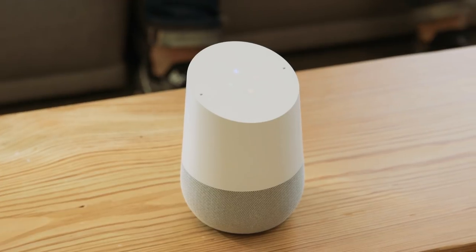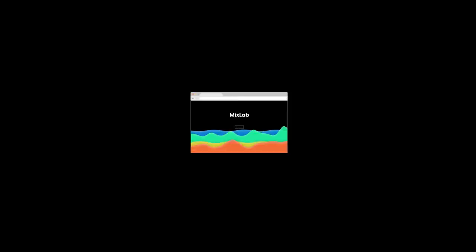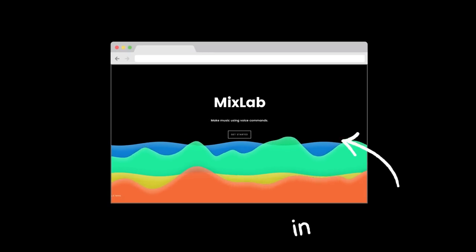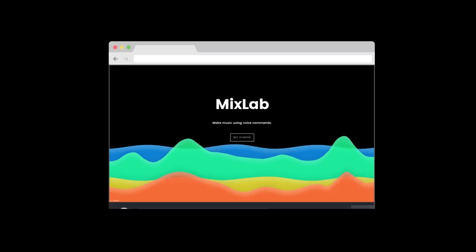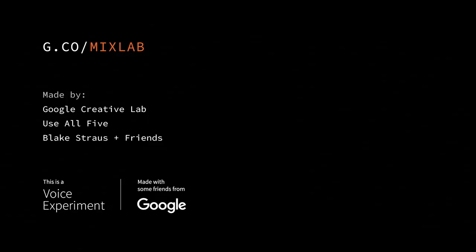Welcome to MixLab. How do you want to kick it off? You can also try it right in your web browser, and you can fork our open source code on GitHub to get up and running with your own voice experiment. Check out MixLab by visiting g.co/mixlab. We hope you enjoy jamming out.